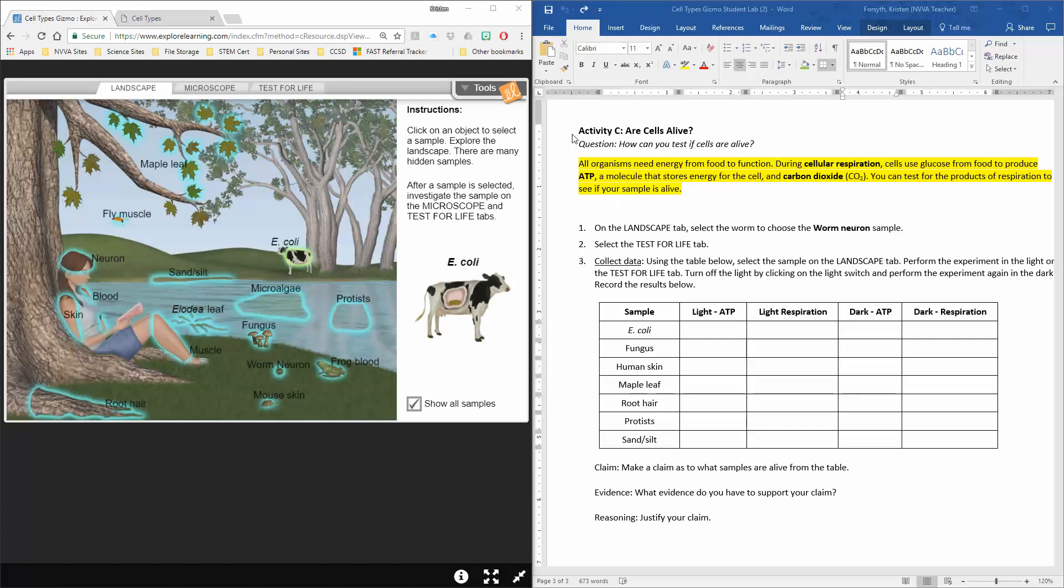So what we have here is I've pulled up the student document over here on this side, and over here on the left I have my cell types gizmo lab already loaded up and ready to roll.